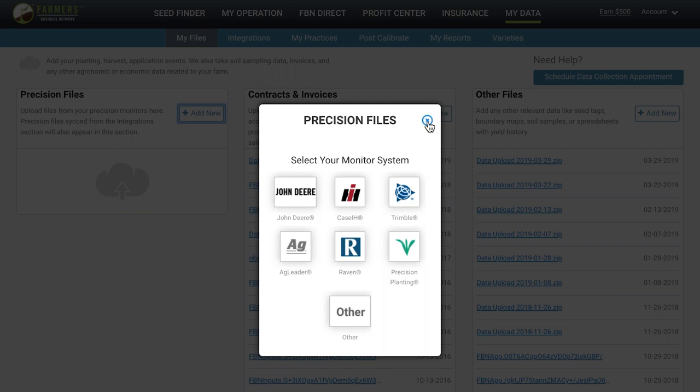To upload monitor files for processing, files should be in zip or back formats. Please make sure to zip the data in all folders and files exactly as they would come off the monitor.